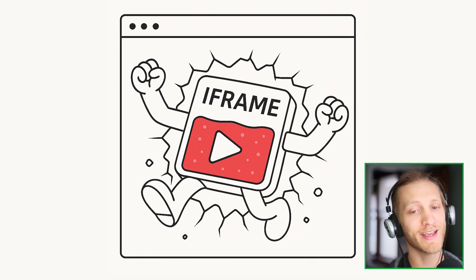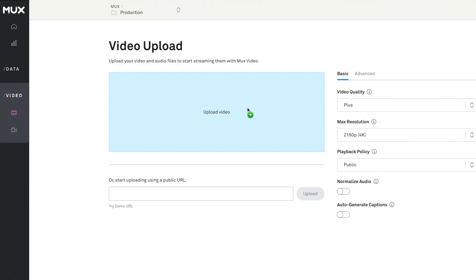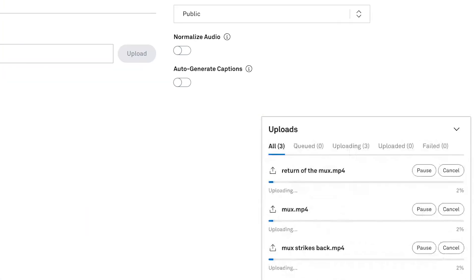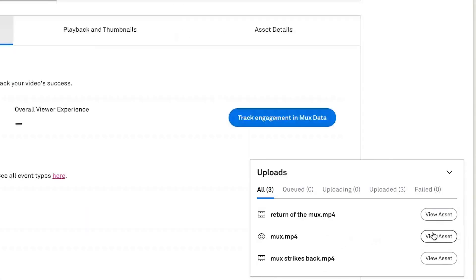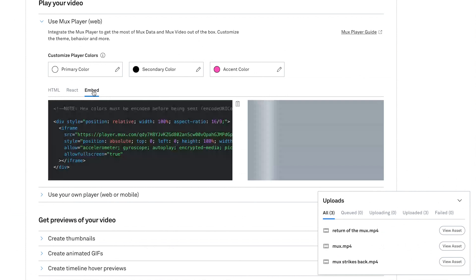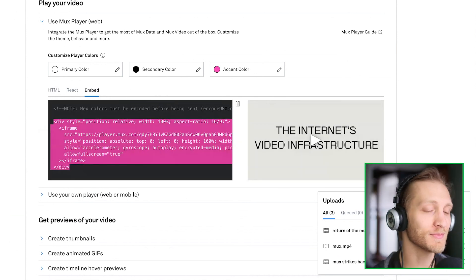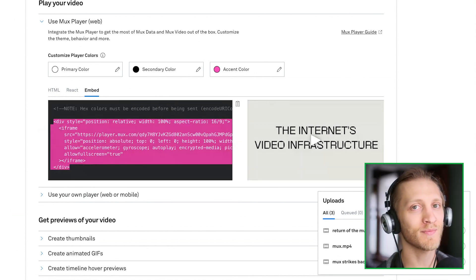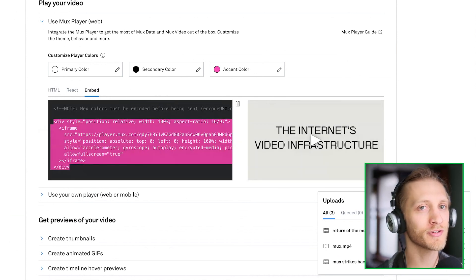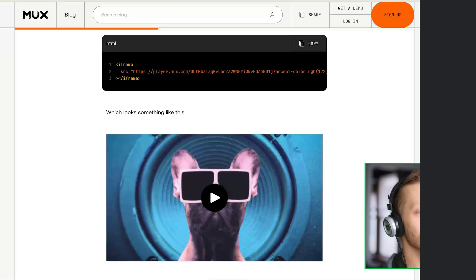And to you we say: we have an iframe. Just upload your video to Mux and copy this code snippet. And we've got some secret Mux sauce that makes the iframe version of the player just a little bit nicer — we can do a little bit more work for you.